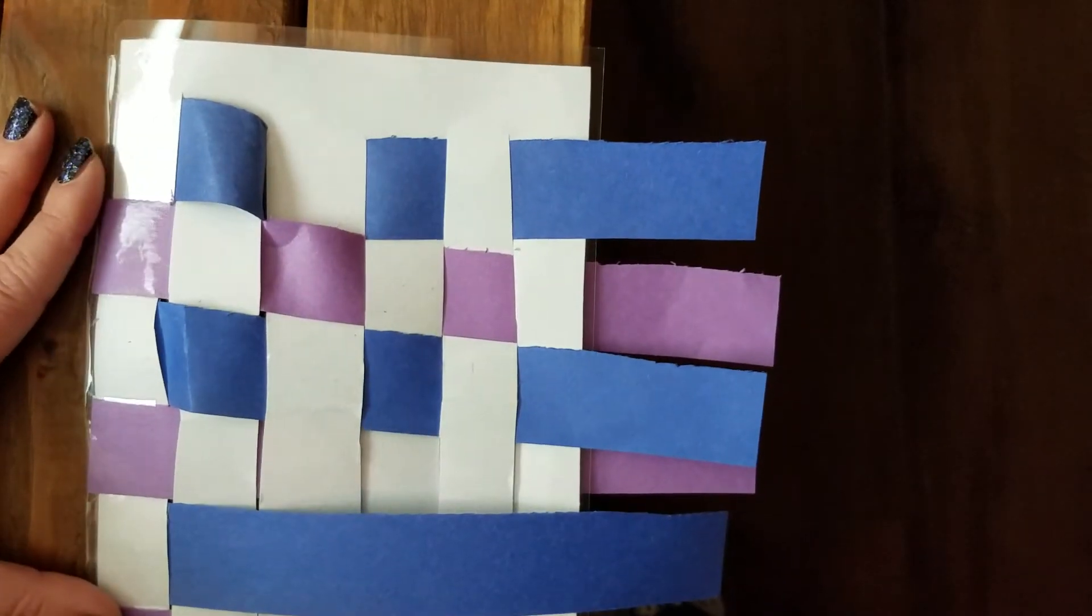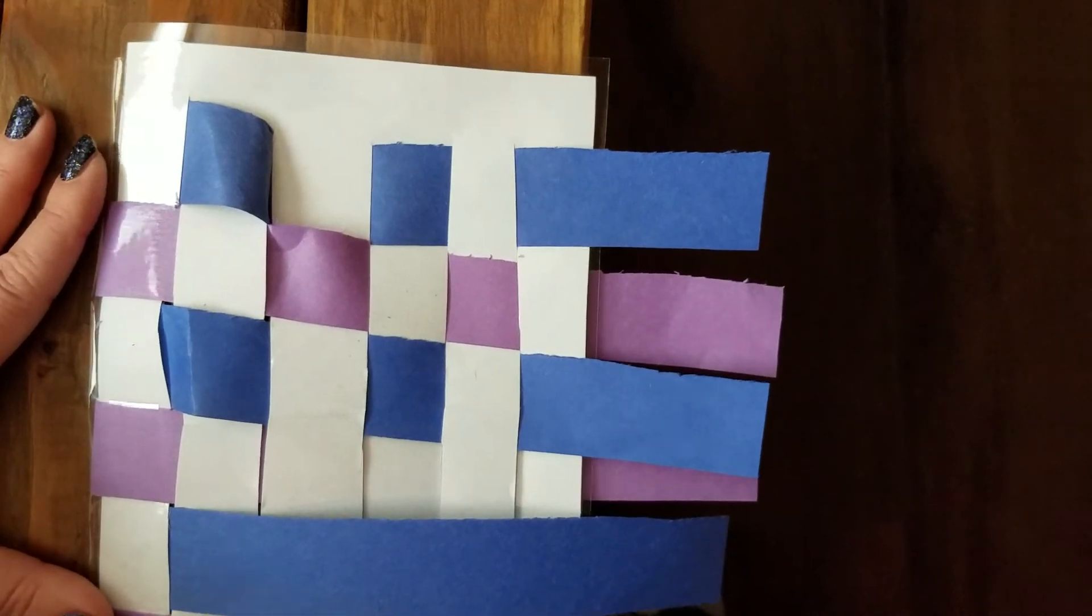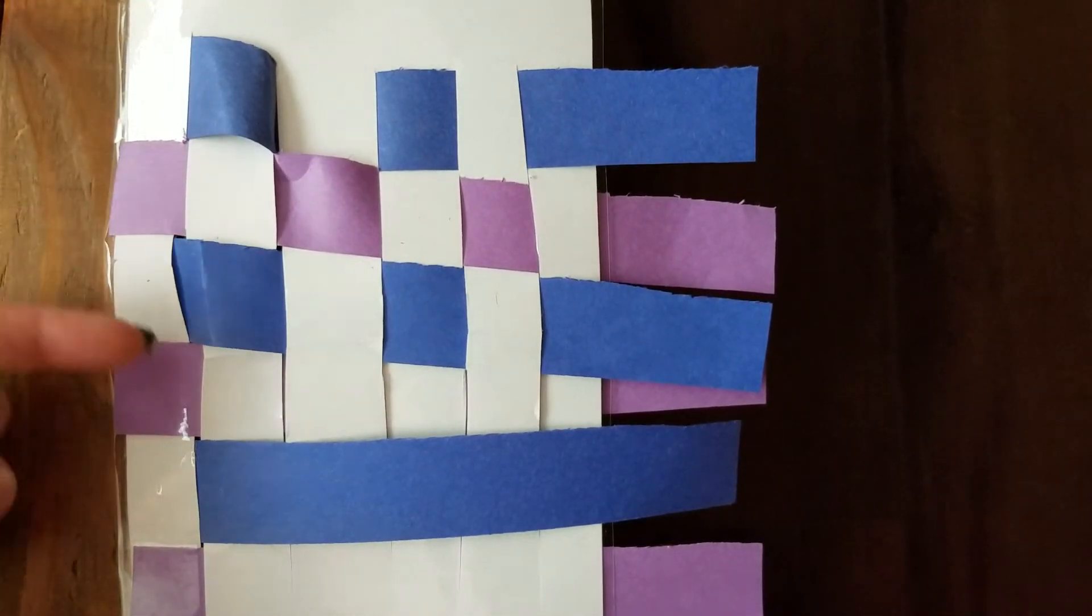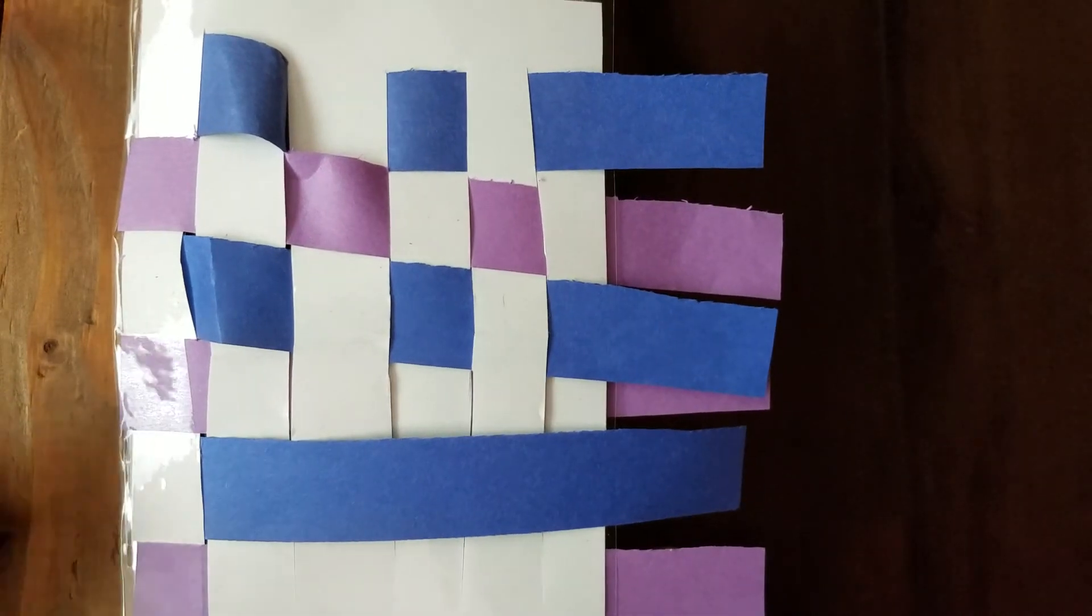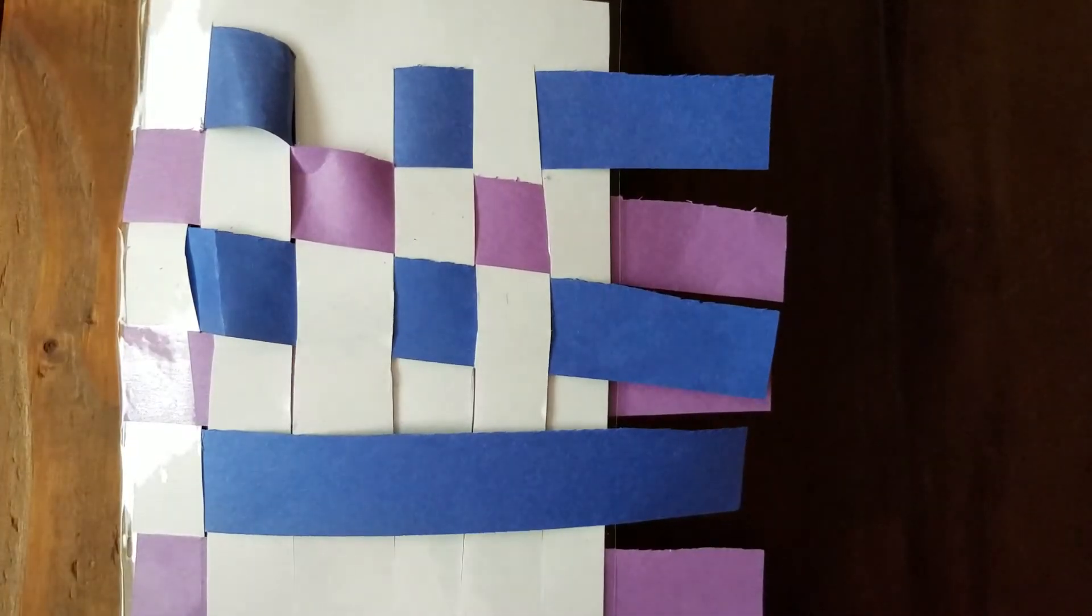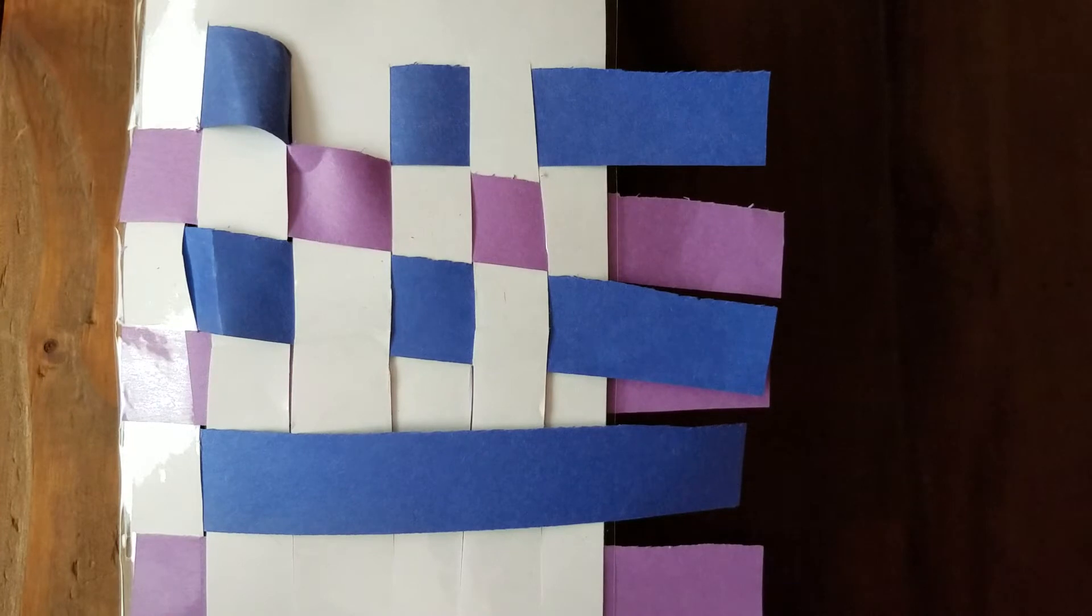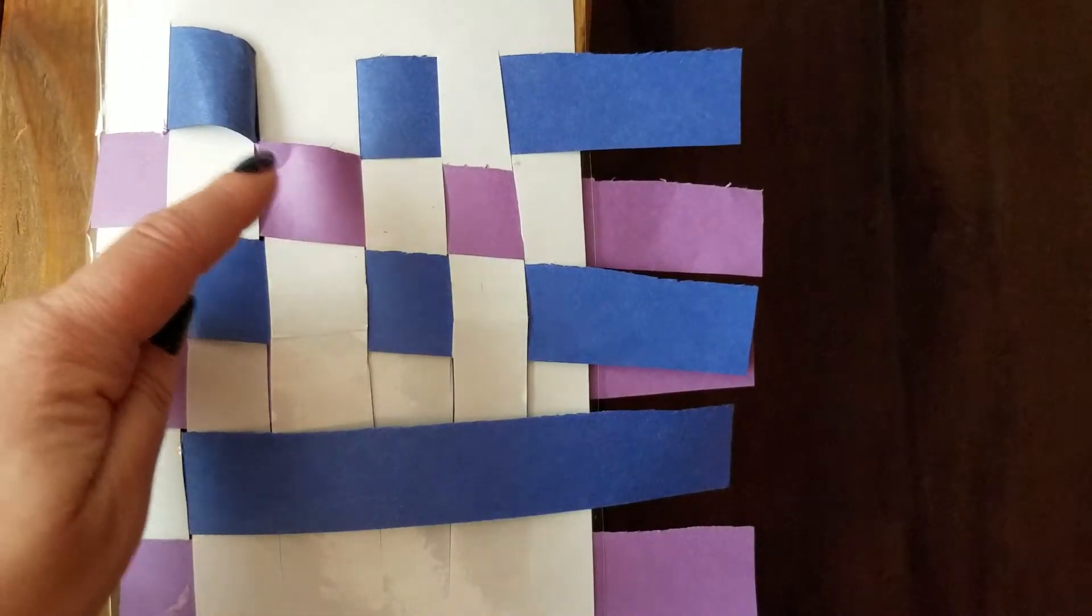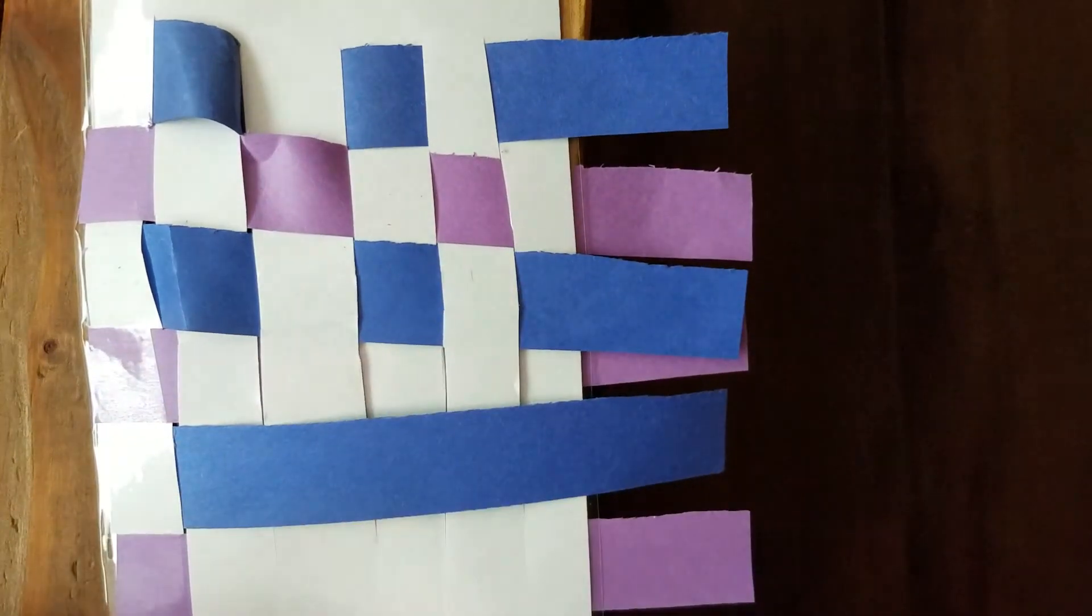Look at that pattern. It's a color pattern because it's blue, purple, blue, purple, blue, purple. It's blue and purple that repeats over and over. And it's also an over, under pattern. Over, under, over, under, over, under.